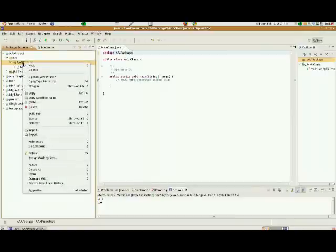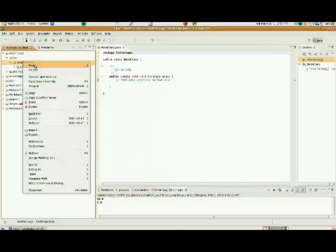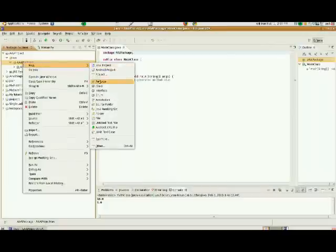We're also going to create a secondary class, and this is going to become a prototype object that we'll be using. And let's go ahead and create a new class.